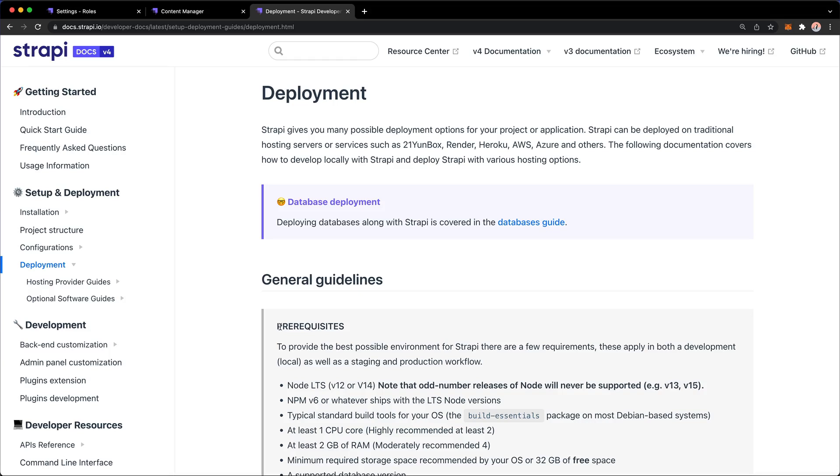The first task at hand is to deploy our Strapi CMS to somewhere, and I did indicate that we're going to be deploying it to Heroku.